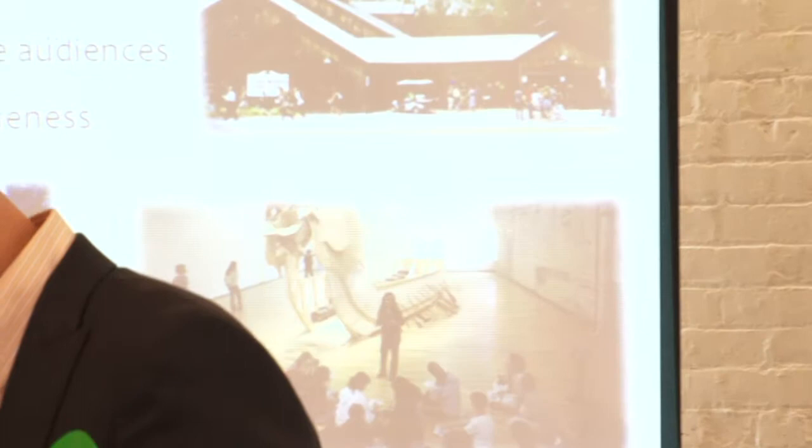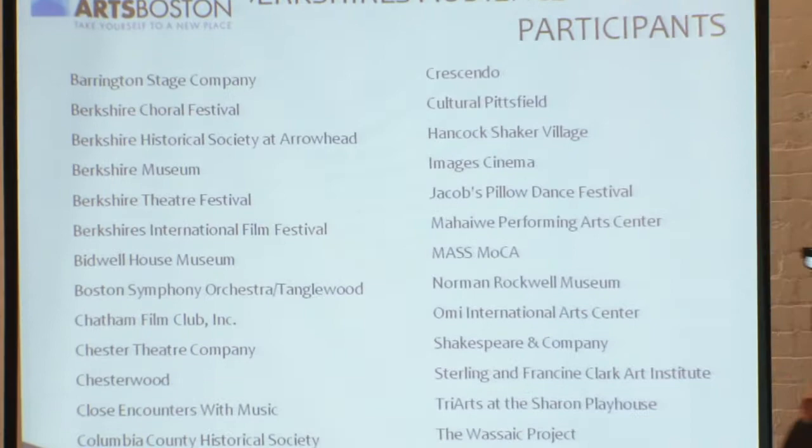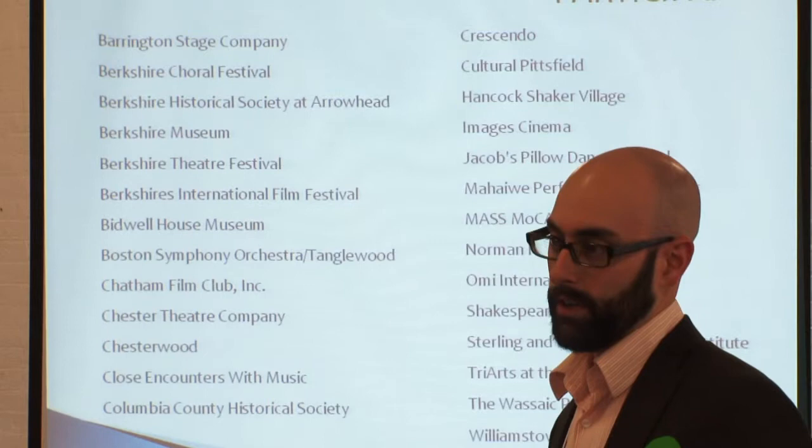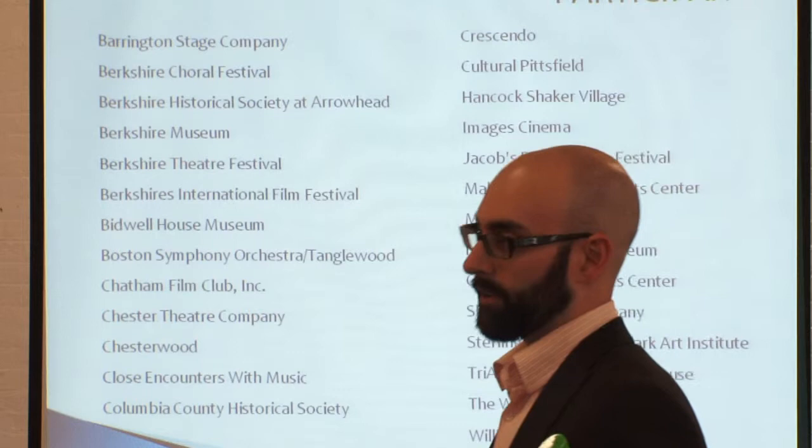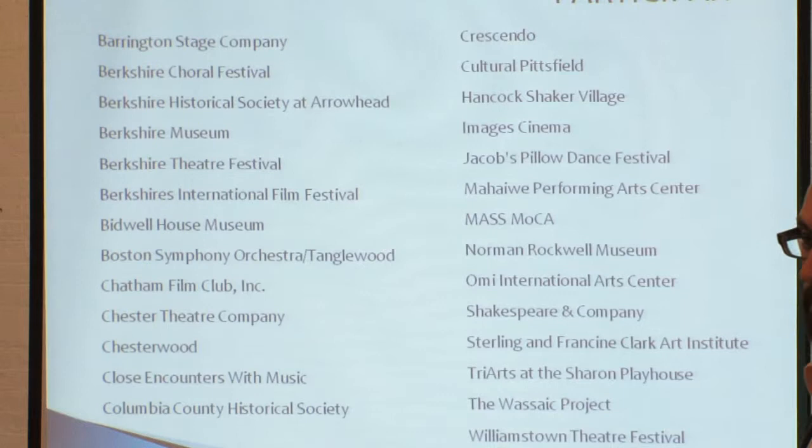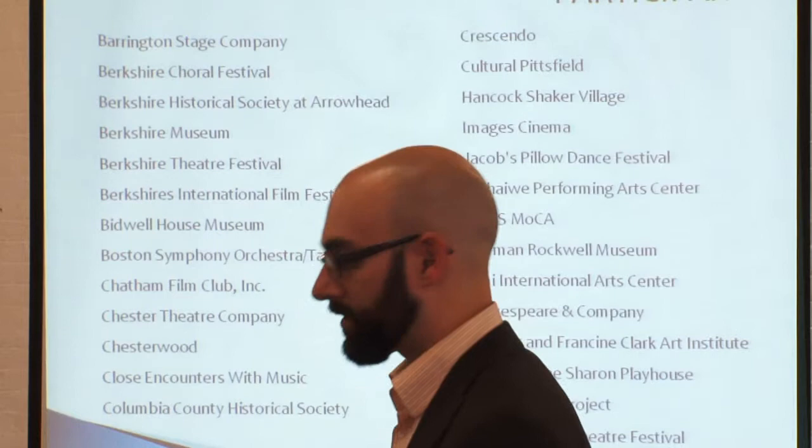Just to give you an idea of what organizations participated — and I know a couple of you are here — it was really across the board. It was open to nonprofit organizations in this first year: nonprofit cultural institutions of all shapes and sizes, everybody from Tanglewood and the BSO down to smaller organizations. There were 27 organizations in total who participated in the Berkshires Audience Initiative.